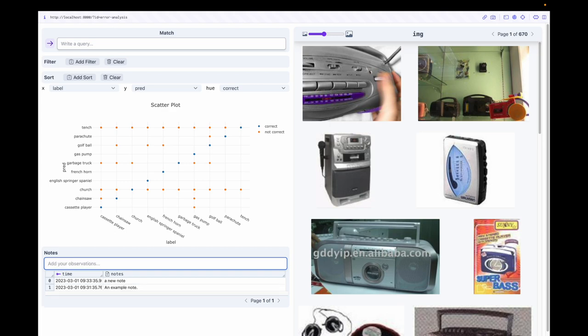For example, in error analysis, we may be interested in understanding how certain classes are confounded with others. It looks like this model has some trouble classifying gas pumps. Let's take a closer look.